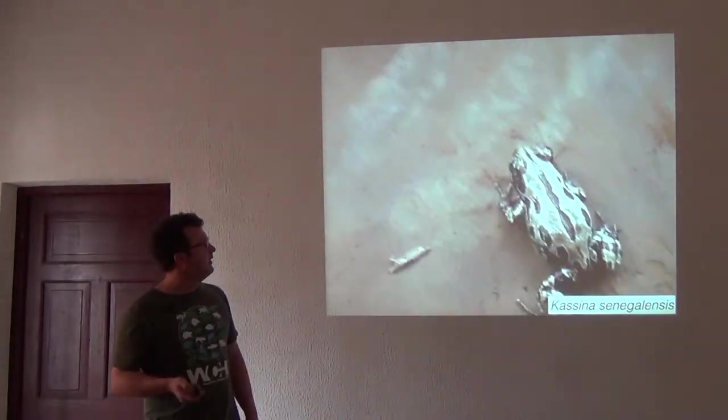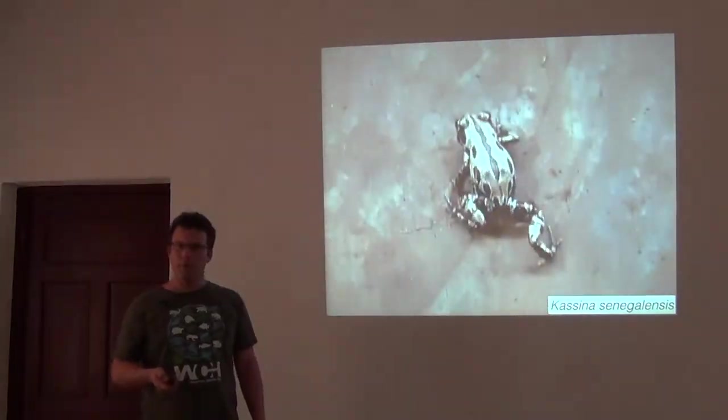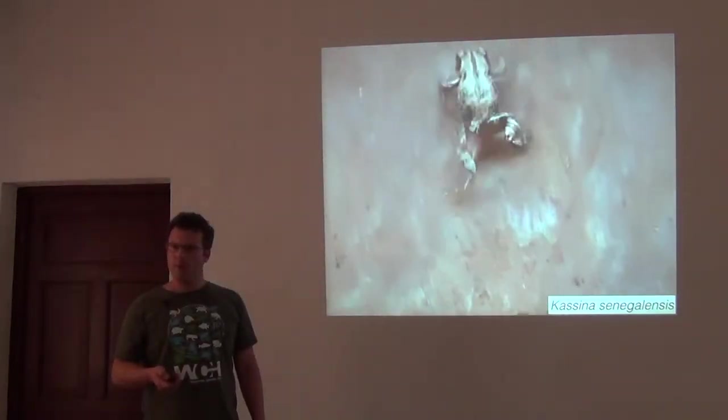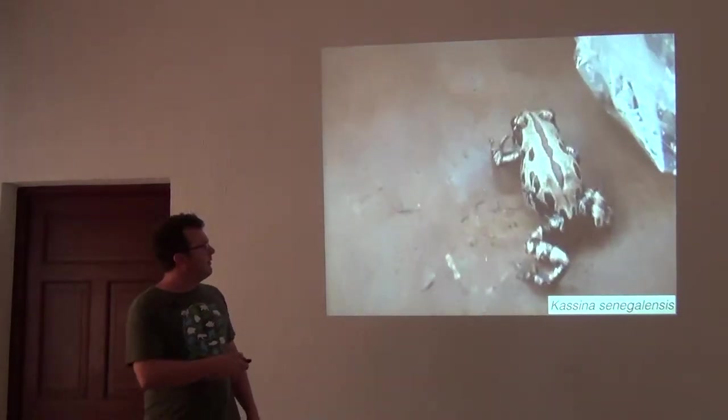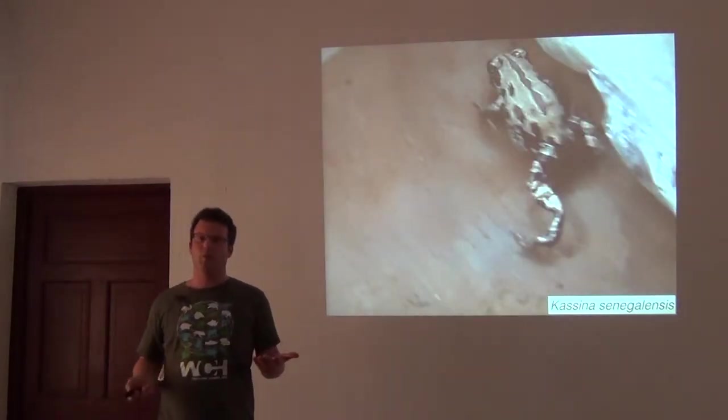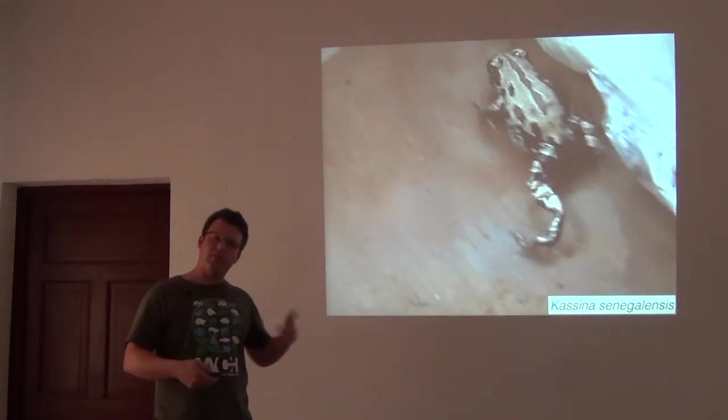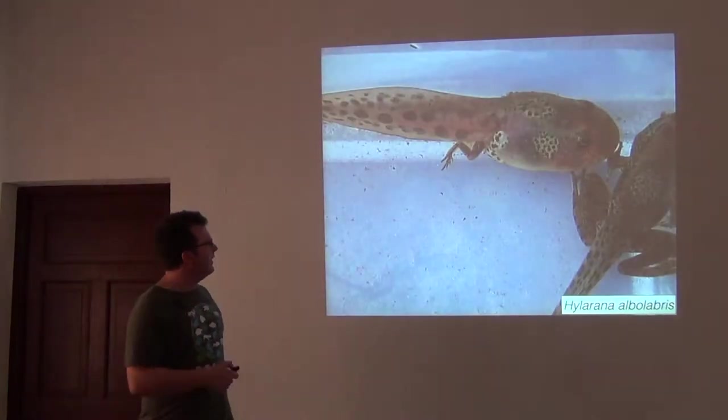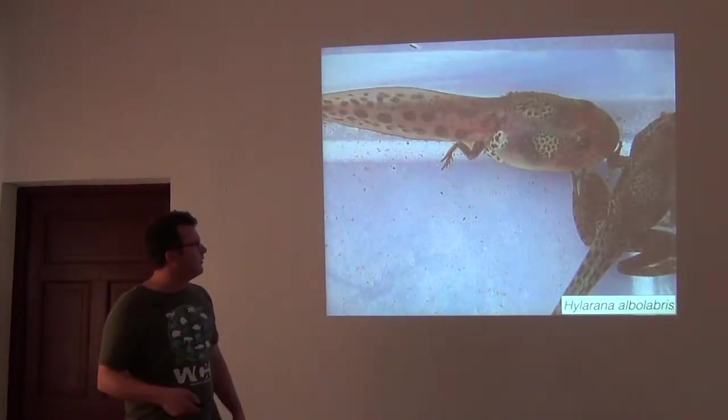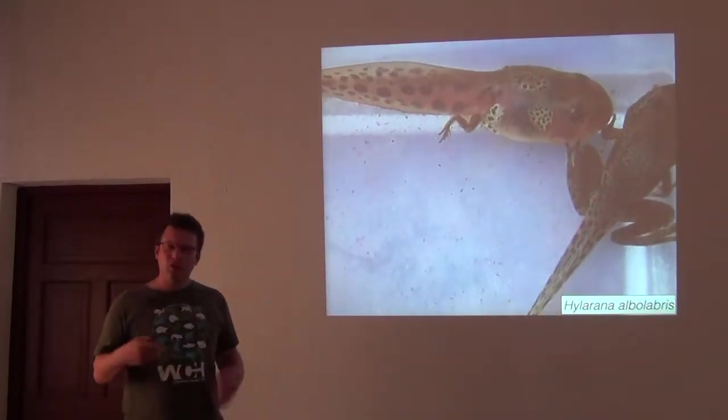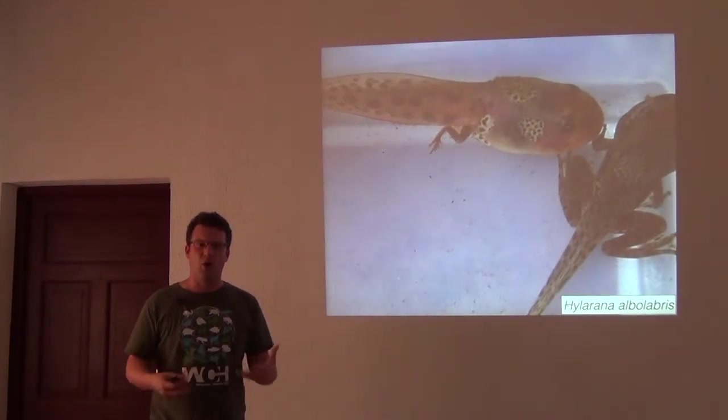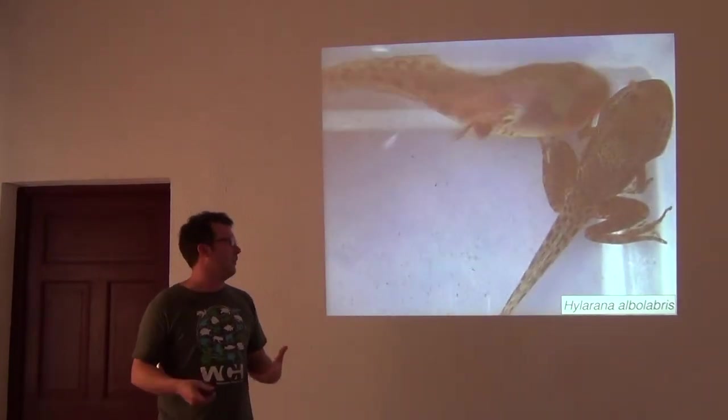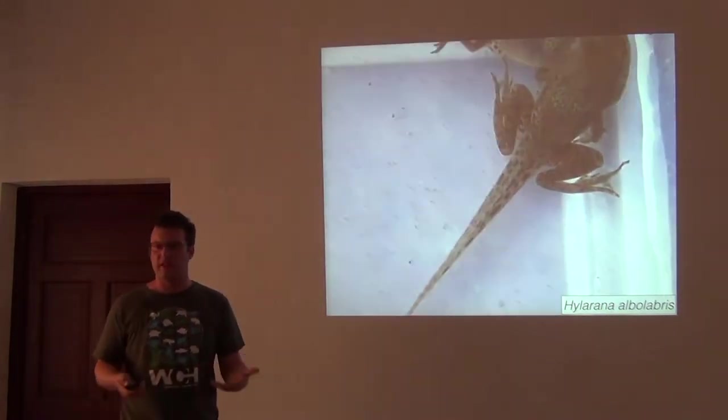And you can get other sites of fun behavioral data too. This is a Kassina. These are the frogs that go boop, boop, boop, boop all around Africa. And they run. They don't hop like normal frogs. And so just these sort of basic behavioral data, like these are also tadpoles. Just very useful to have a small camera around all the time because you never know what type of things you're going to get to see.